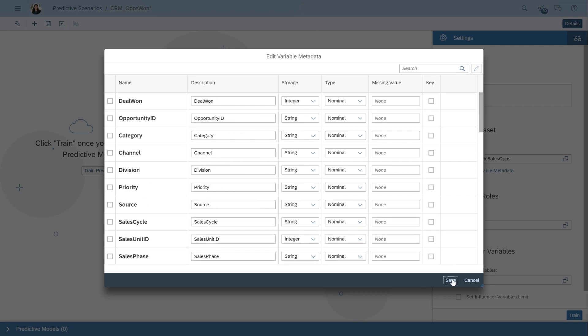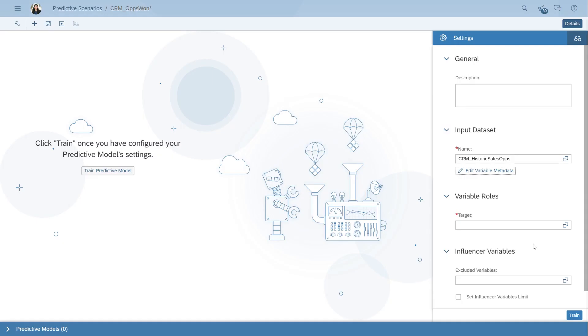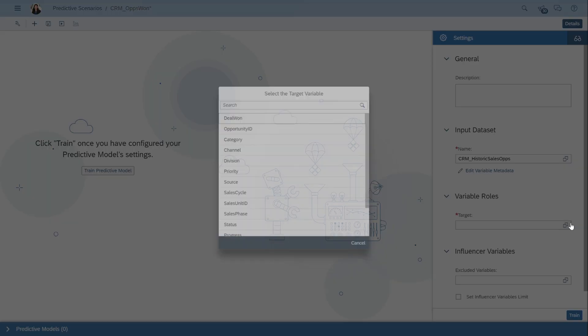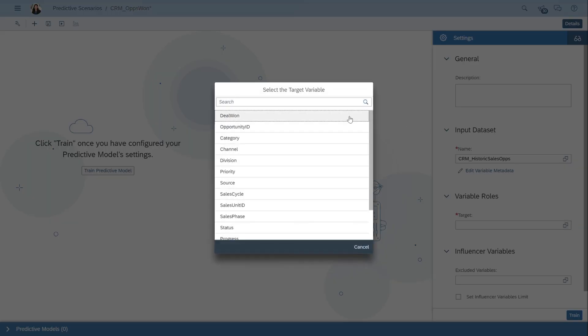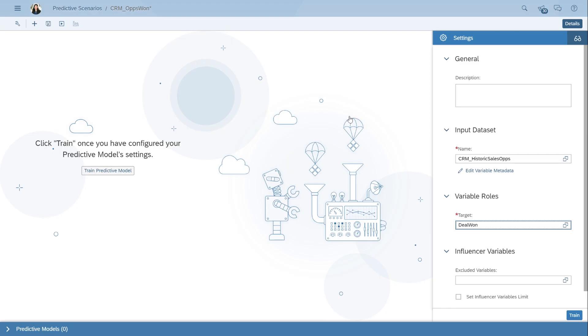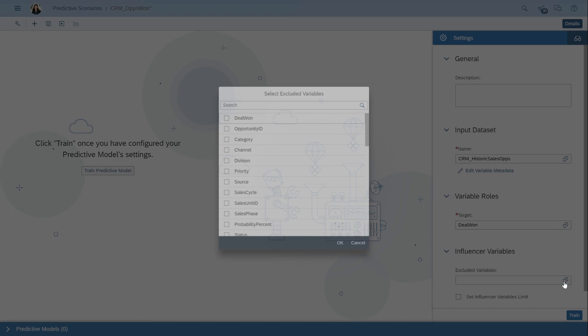Next, we need to indicate the column that answers our business question, also known as our target. In this example, the column Deal1 is what we're trying to predict. And lastly, we can choose to exclude any information that we find irrelevant, such as the Opportunity ID.